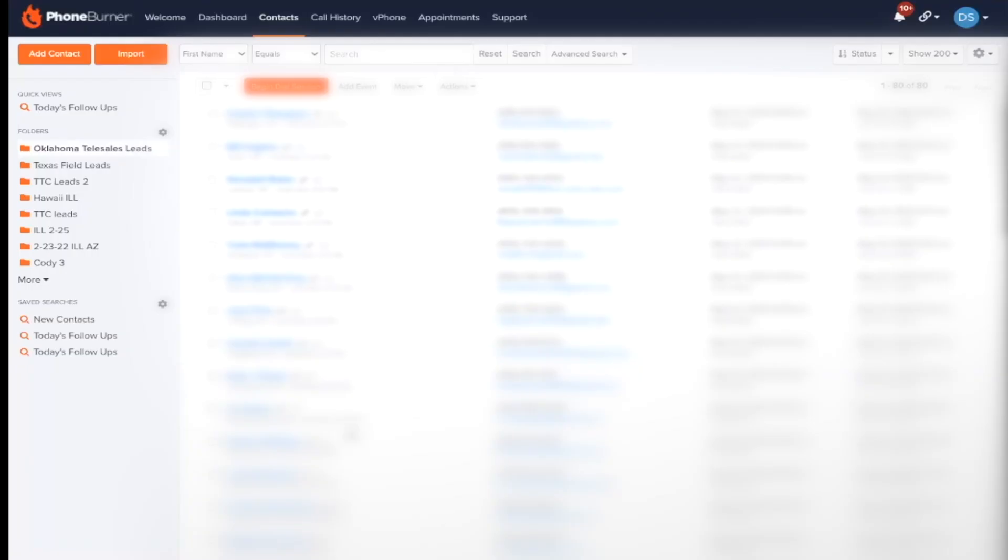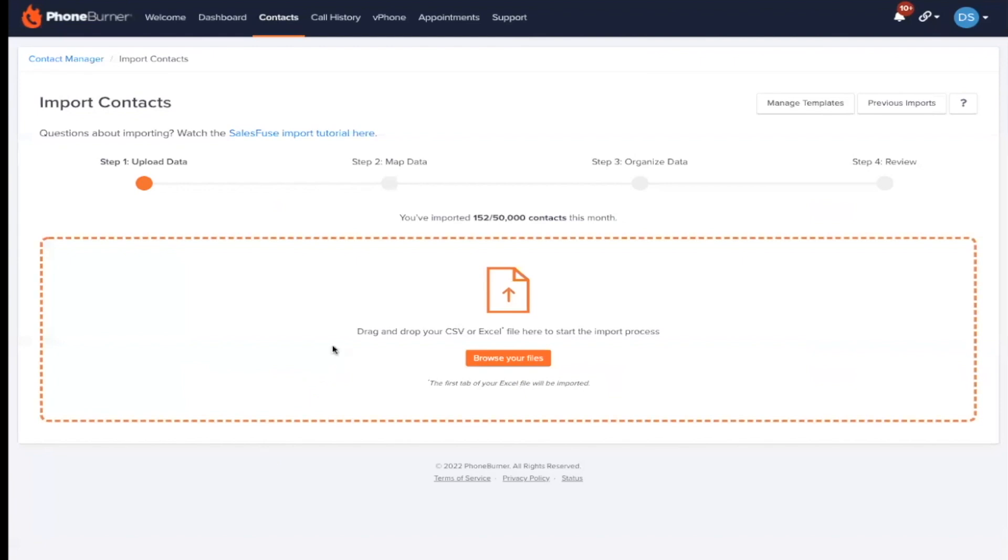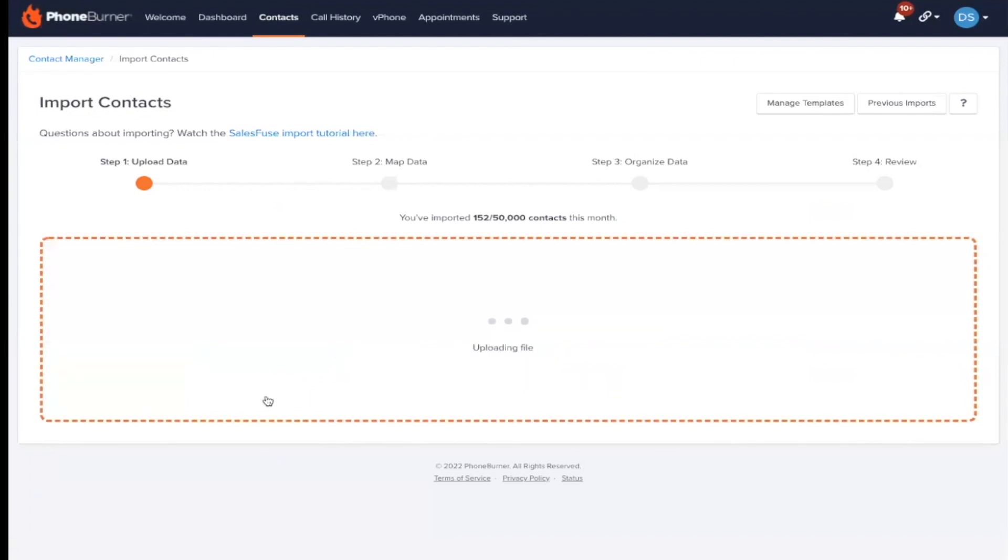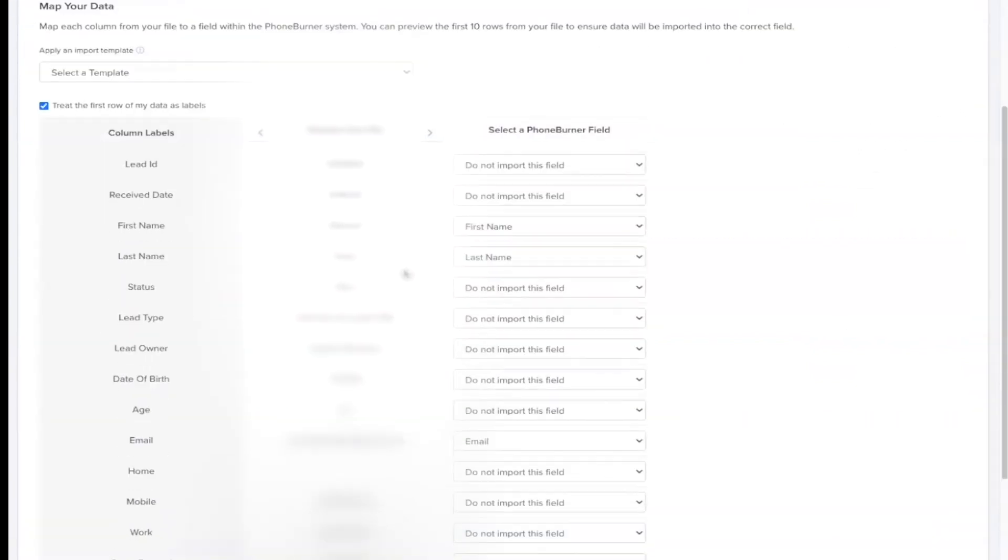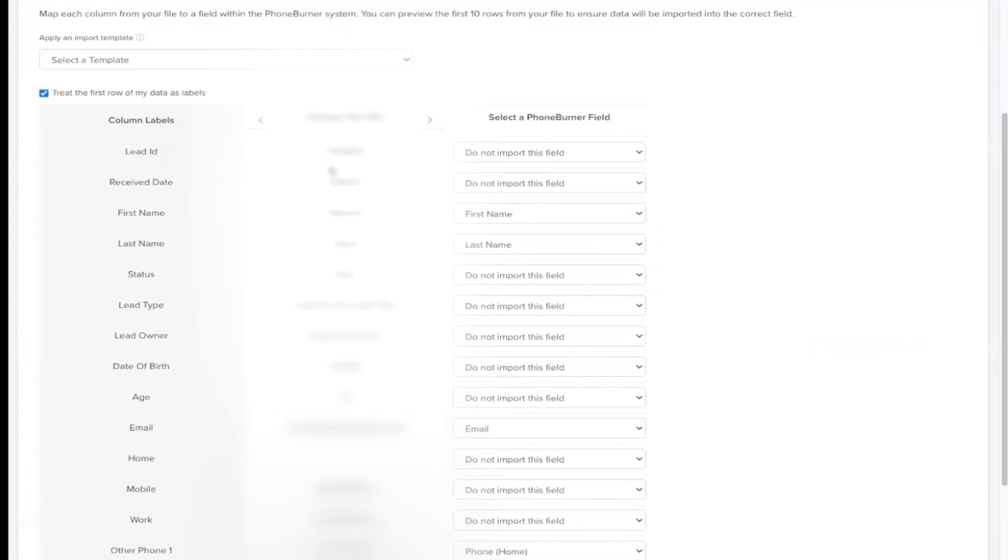And then I'll go back to phone burner. Okay, I'll go back to phone burner. And it's very simple. You'll click import. Drag your leads over. Drag your leads over. And you'll see here, you have your leads listed.